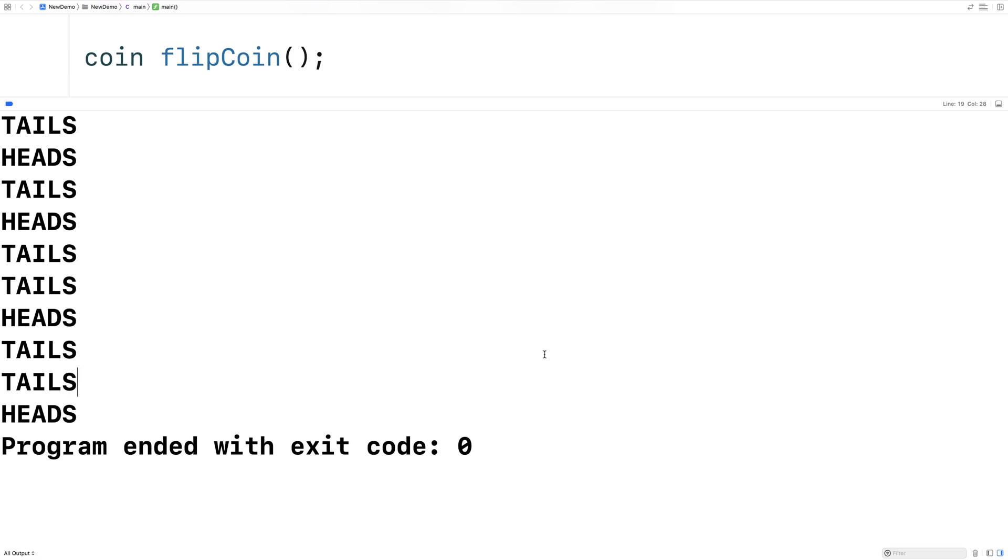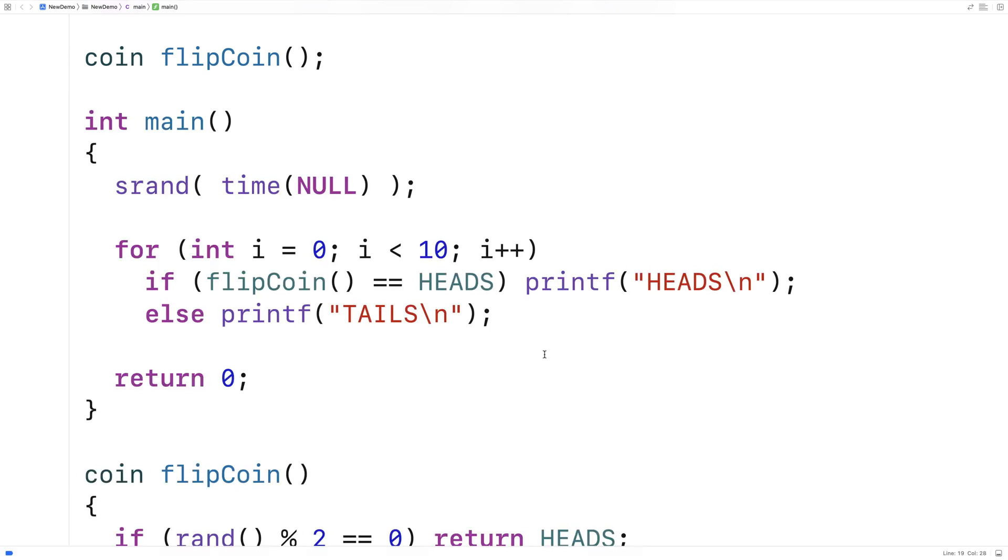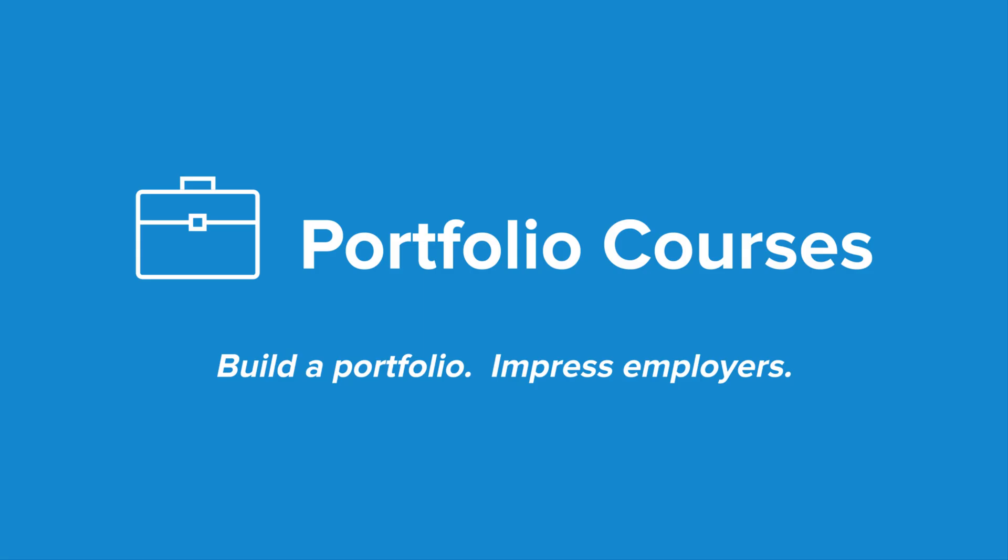And so we've successfully now built a coin toss simulator in C. Check out PortfolioCourses.com, where we'll help you build a portfolio that will impress employers, including courses to help you develop C programming projects.